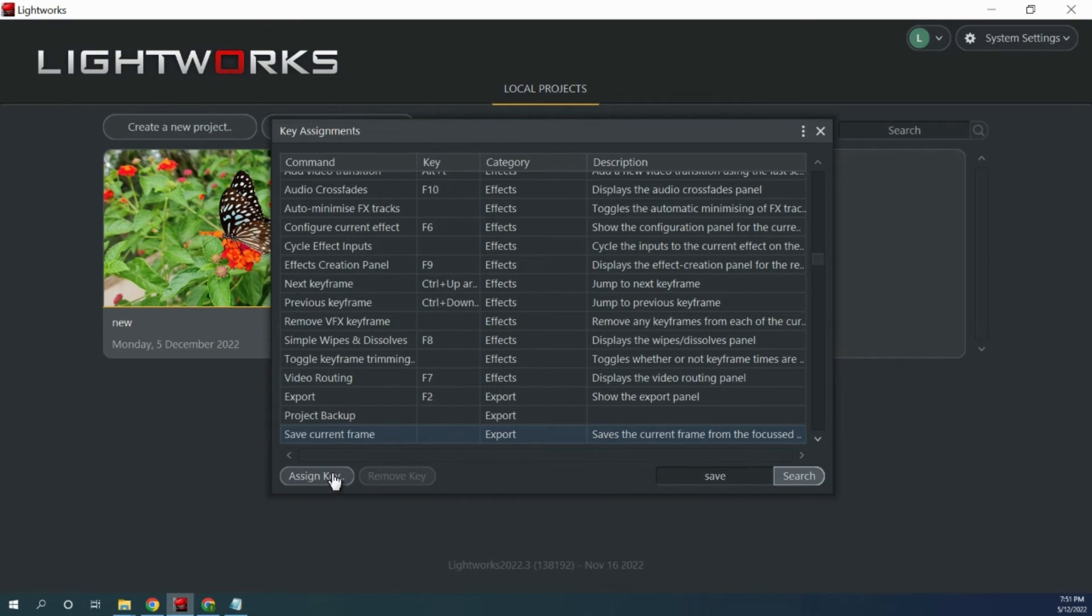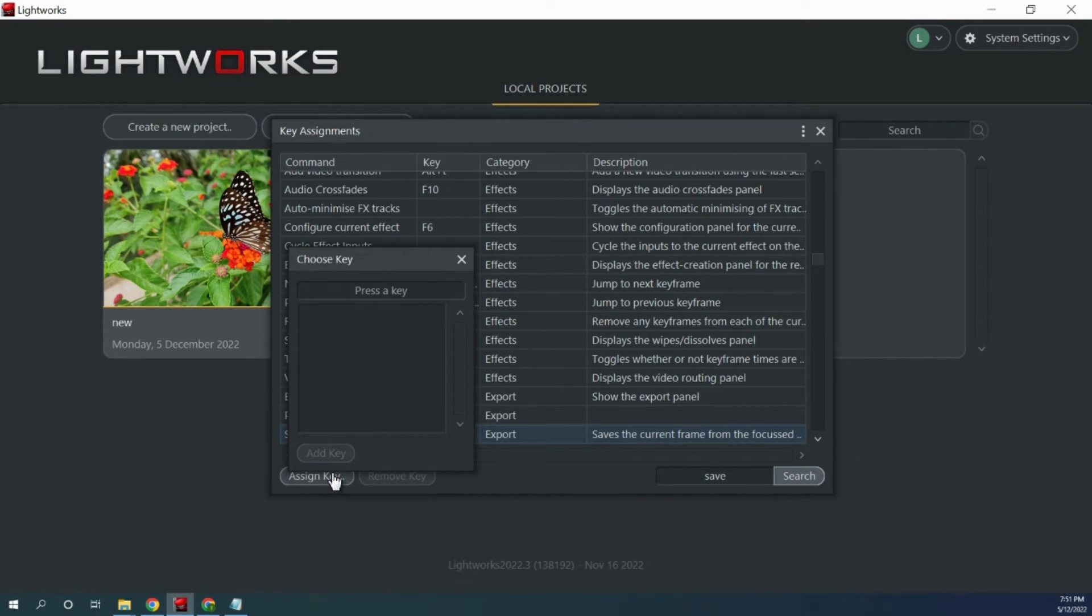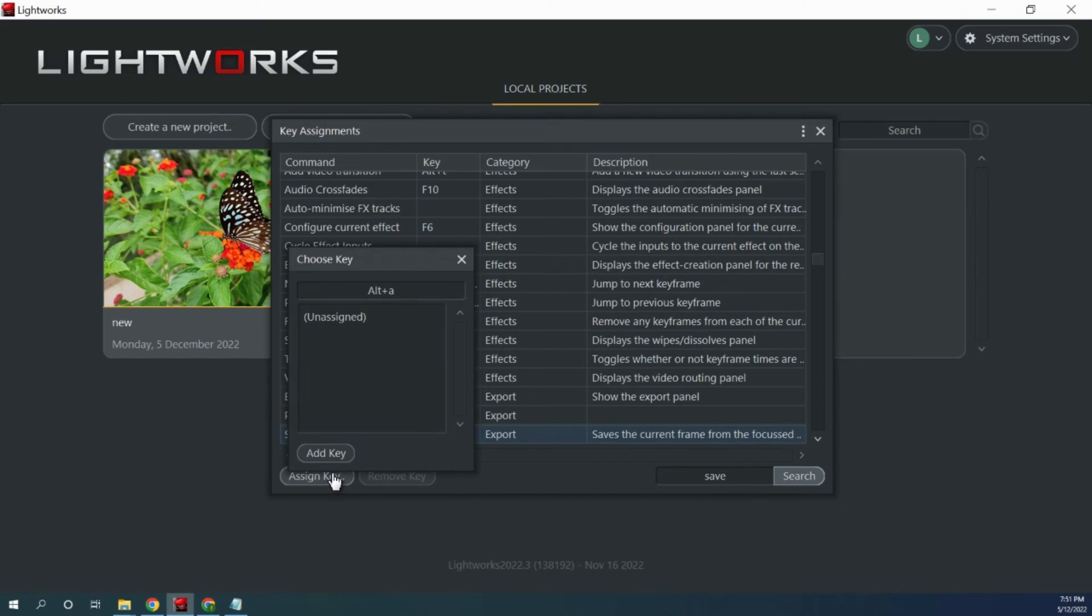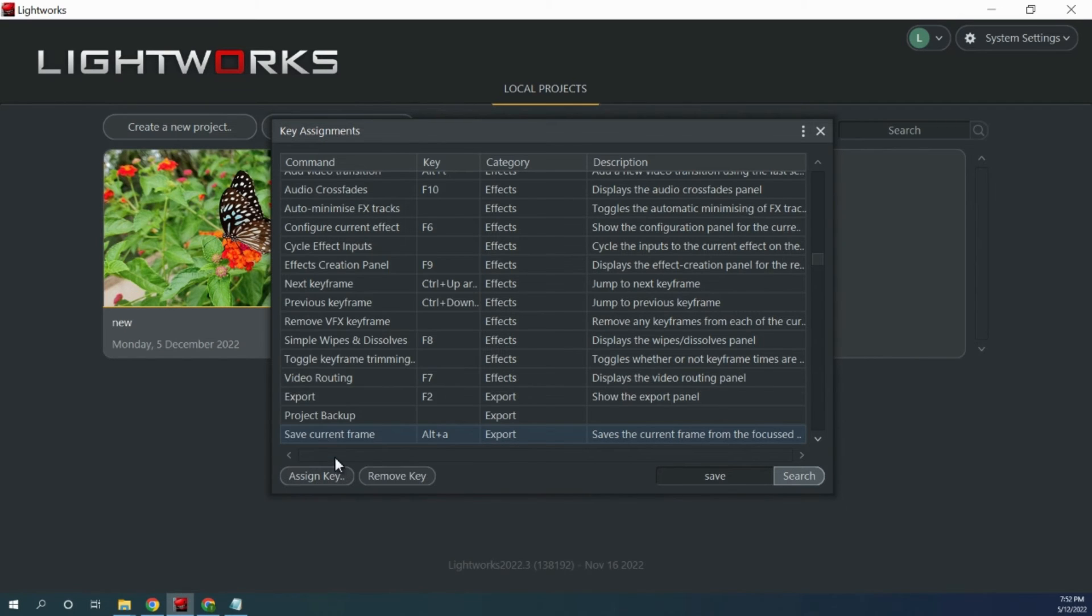Click on assign key and then choose which key combination you would like to assign. I am going to choose alt A as it is currently unassigned. Then click add key.